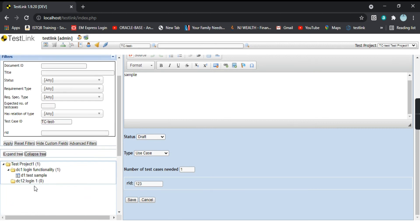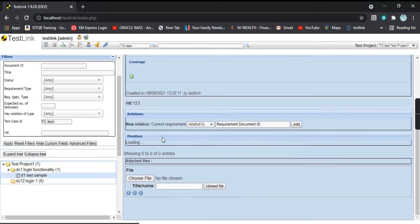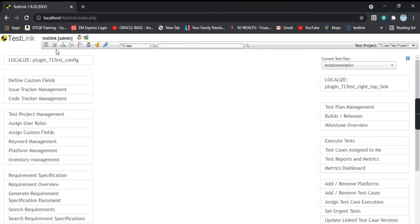The requirement is now saved. You can see the requirement 'd1 test sample' with all its fields filled, including the r id custom field with the numeric value — that is the same custom field we created.